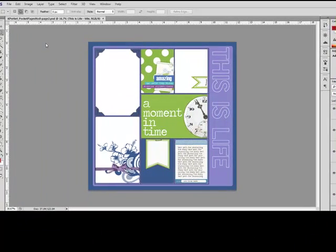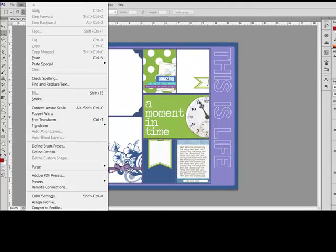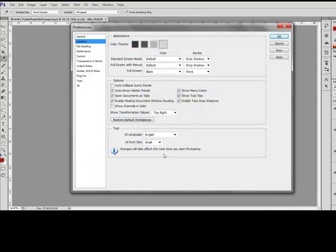You'll find this setting in the full version of Photoshop, under Edit, Preferences, Interface. Under Text, choose User Interface Font Size, Large.